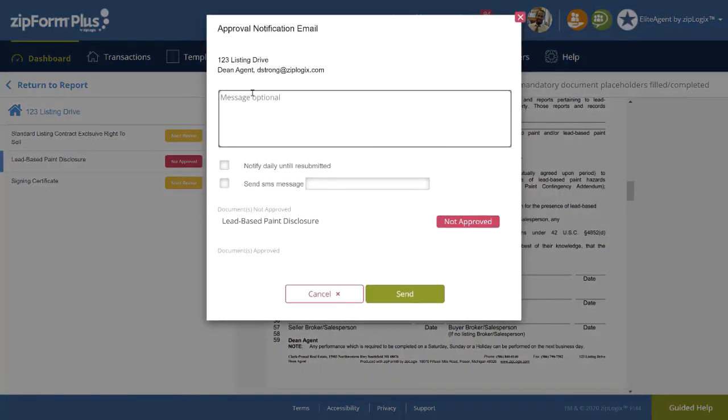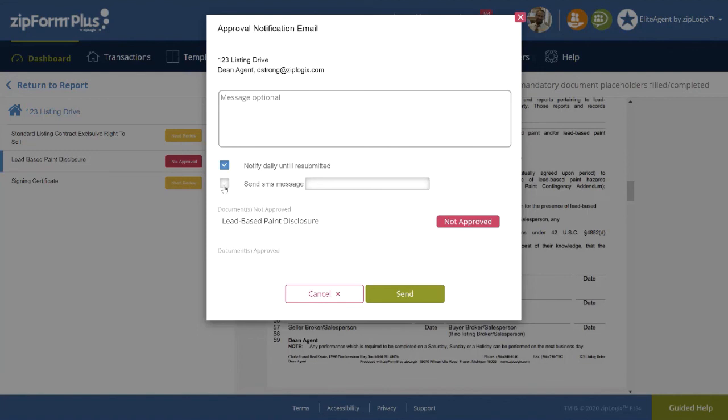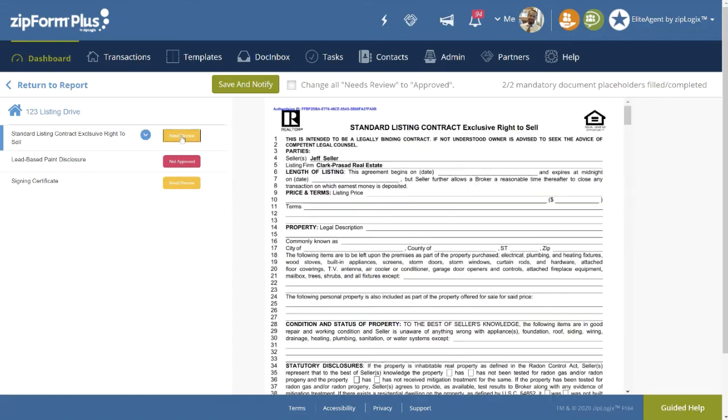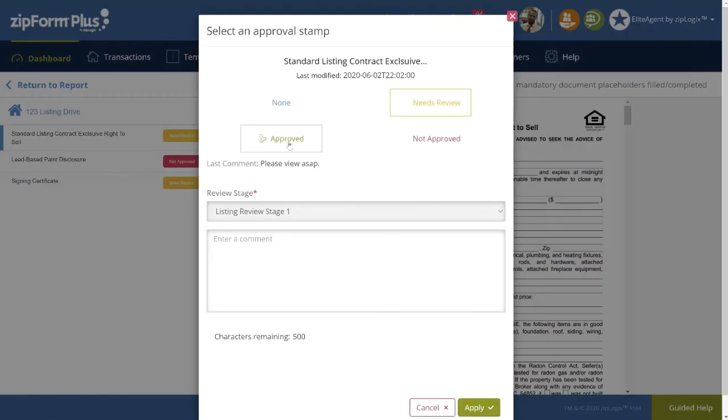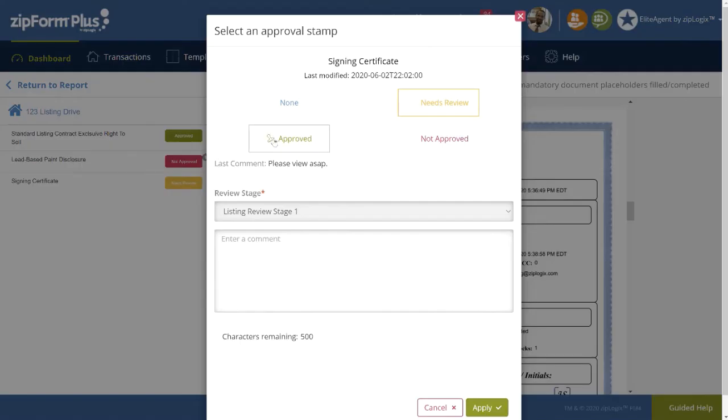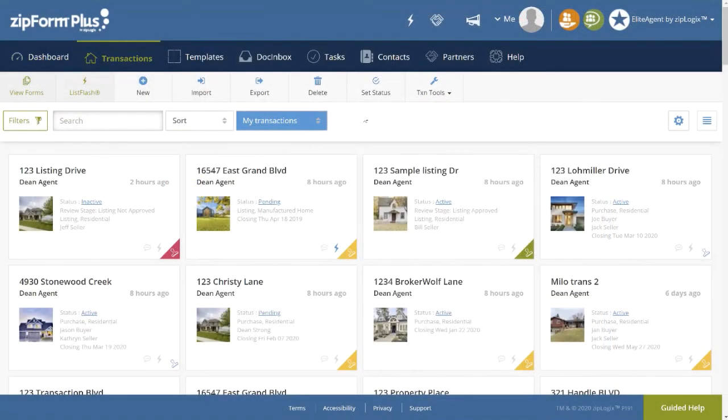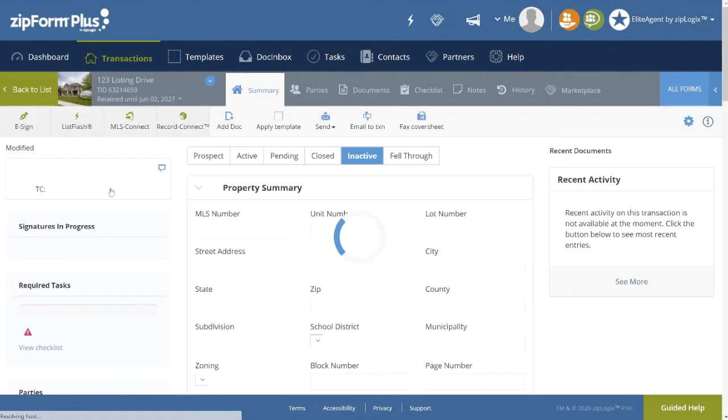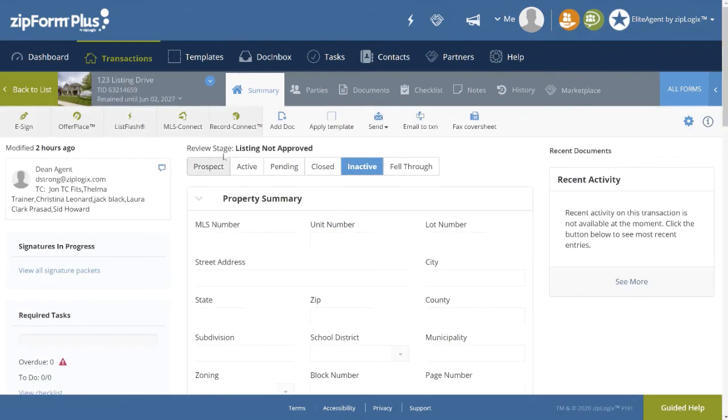Here you can add comments, send notifications daily, and also send via SMS. The other documents can be quickly marked by clicking on the Needs Review button, and marked accordingly. Dean Agent notices the current status of the stage shown both in the Transactions List View and in the Transactions Summary screen, labeled as Listing Not Approved.